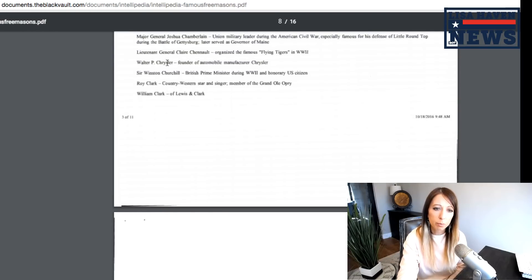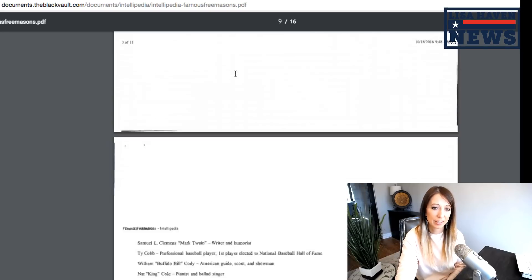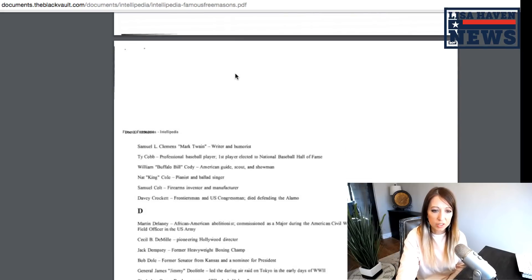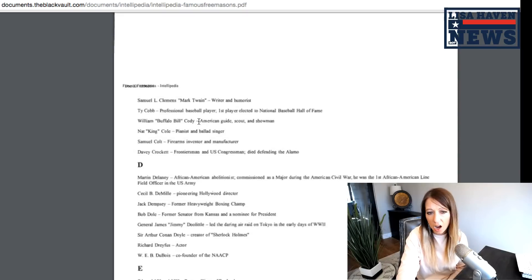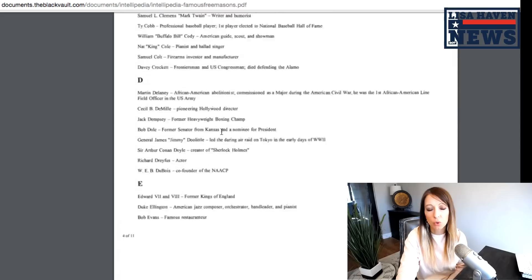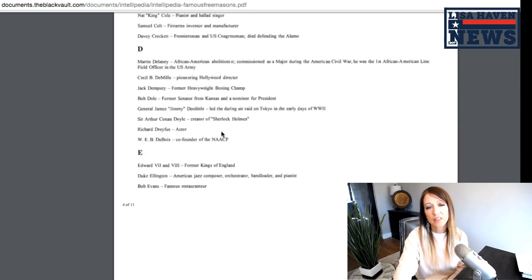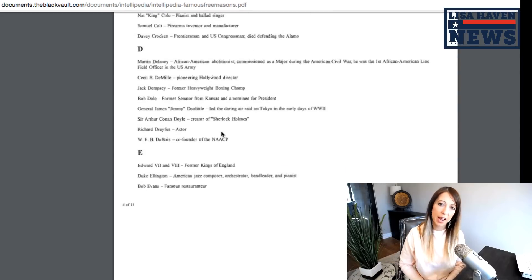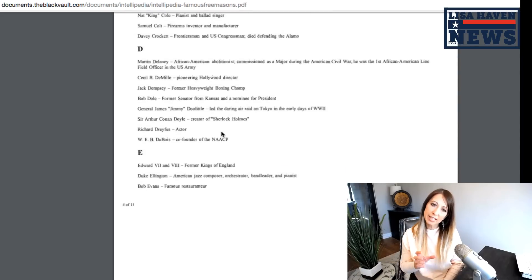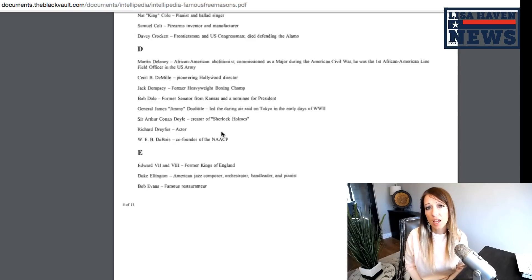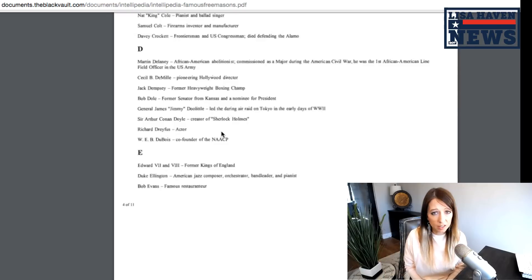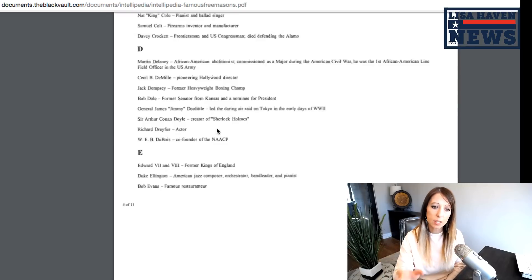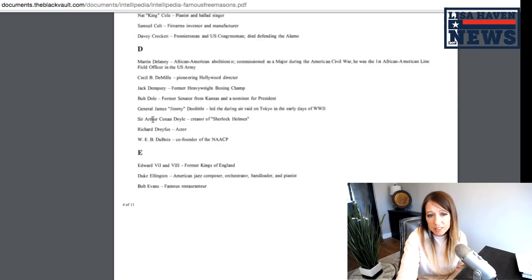William Clark from Lewis and Clark, William P. Chrysler, founder of Chrysler. Interesting. Samuel Clemens, Ty Cobb, Nat King Cole, Samuel Colt. And these are all famous Freemasons, but you can see how Freemason, I believe is division of the Illuminati, but you can see how they promote their people within their own. And these are people of authority here in America.